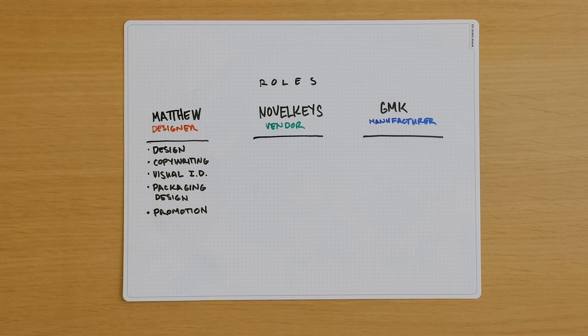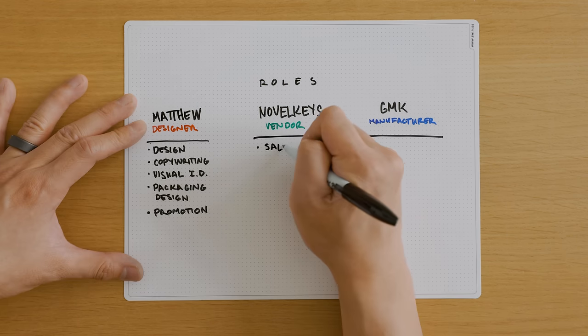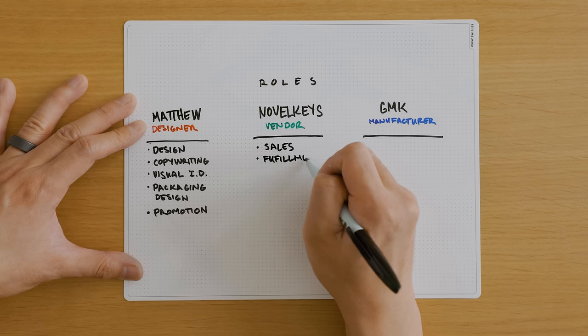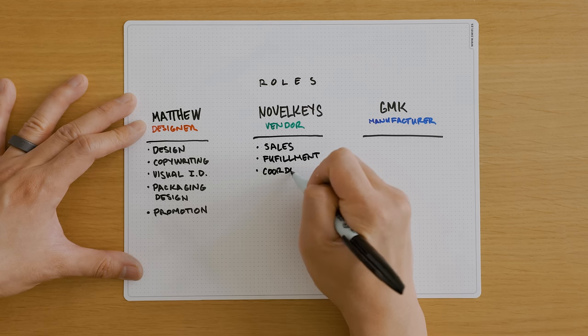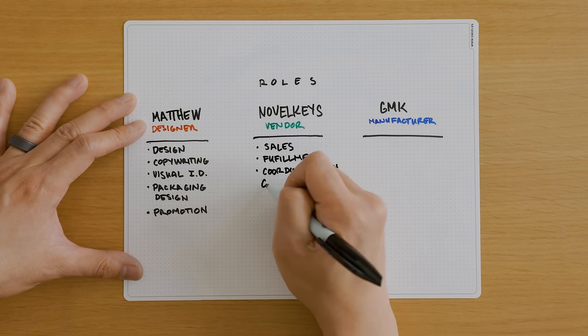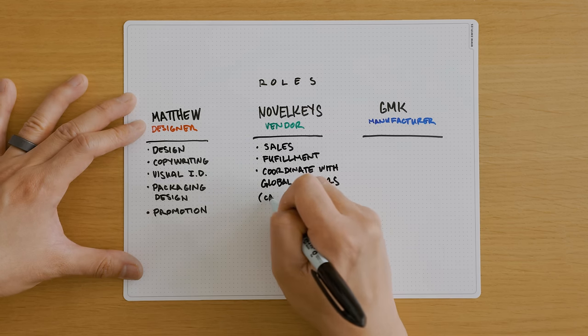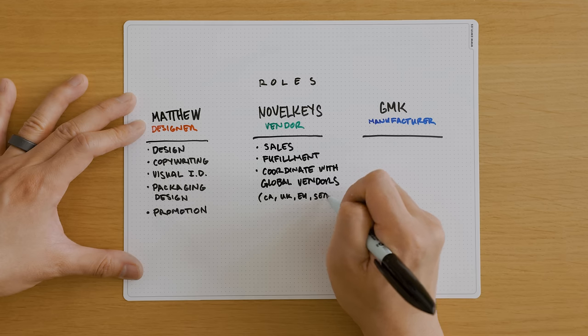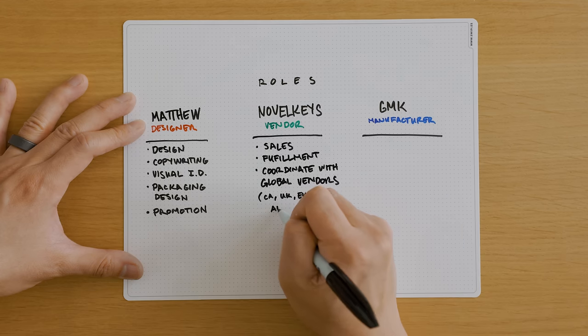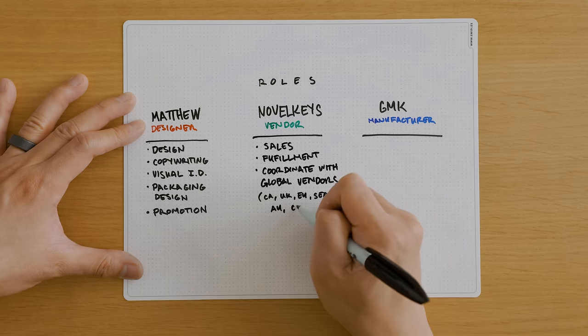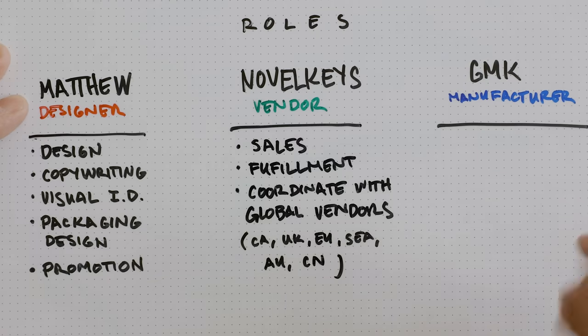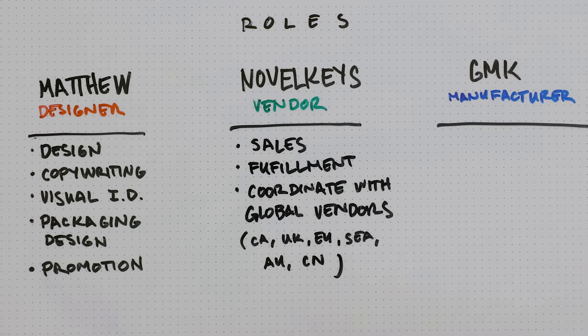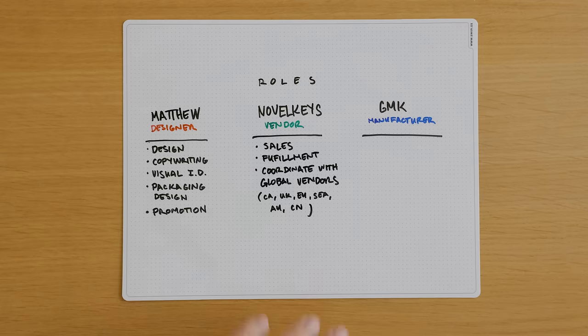NovelKeys in the US will be the lead vendor, and will be responsible for sales and fulfillment. They'll be my main point of contact for production, they'll prep the sales pages and additional assets for launch, and help me coordinate with other global vendors within their network to run a pre-sale of the product.